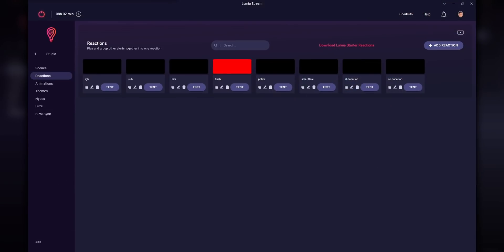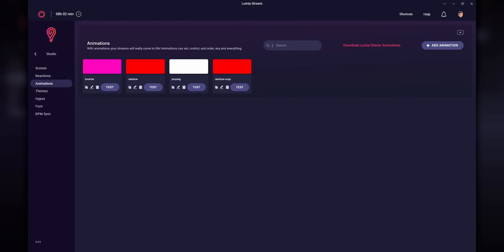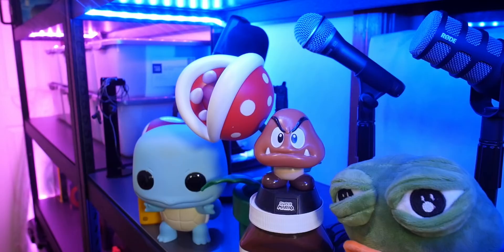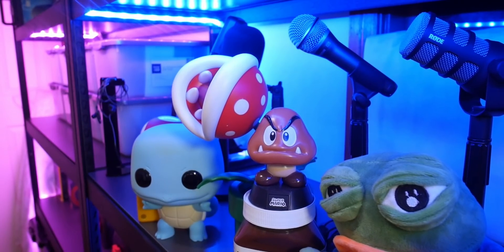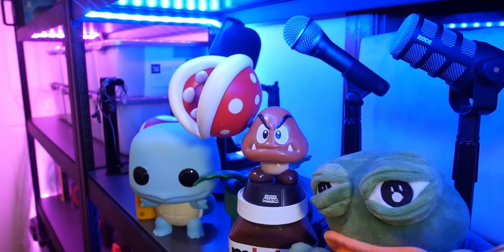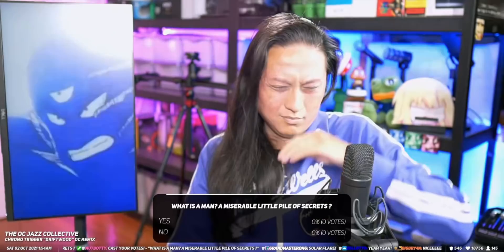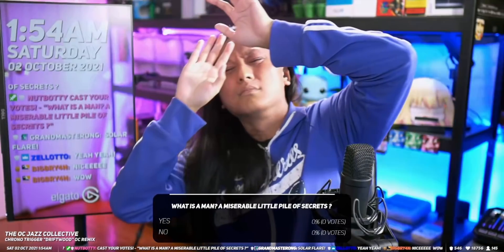As for the other tabs in the Studio section, just play around with them. The Animation tab is very similar to the Reactions tab but with more options, and the Themes tab is pretty much the same thing as the Scenes tab. Now that you have all the different animations for your lights set up, we have to tell Lumia when to actually trigger these effects — for example, if someone uses a channel point redeem, I want my lights to change to blue; or if someone donates a certain amount, trigger the Solar Flare effect which makes the lights go white and the key lights kick up to max brightness.